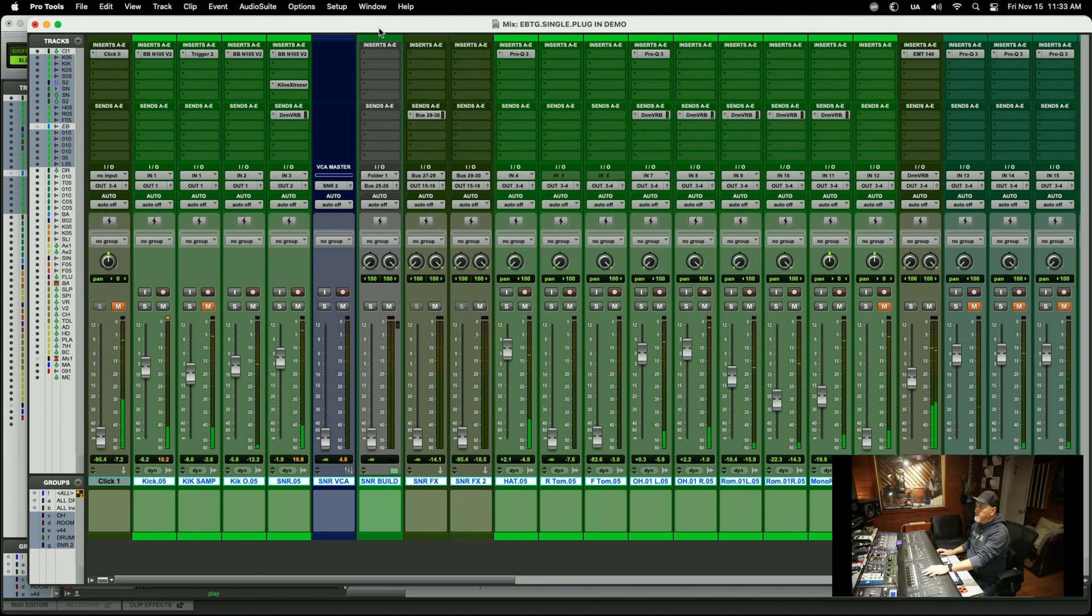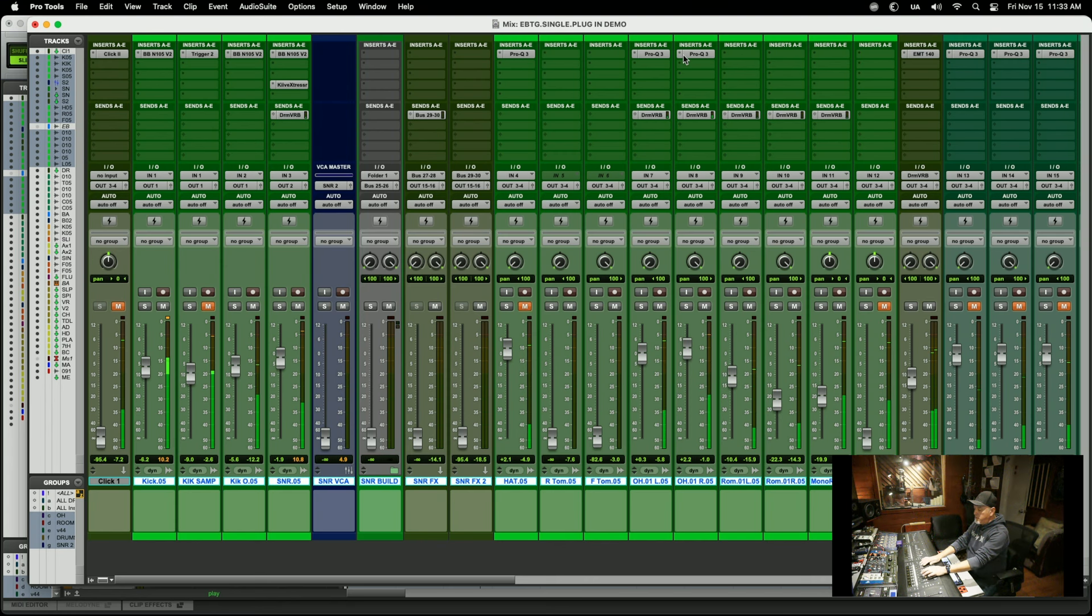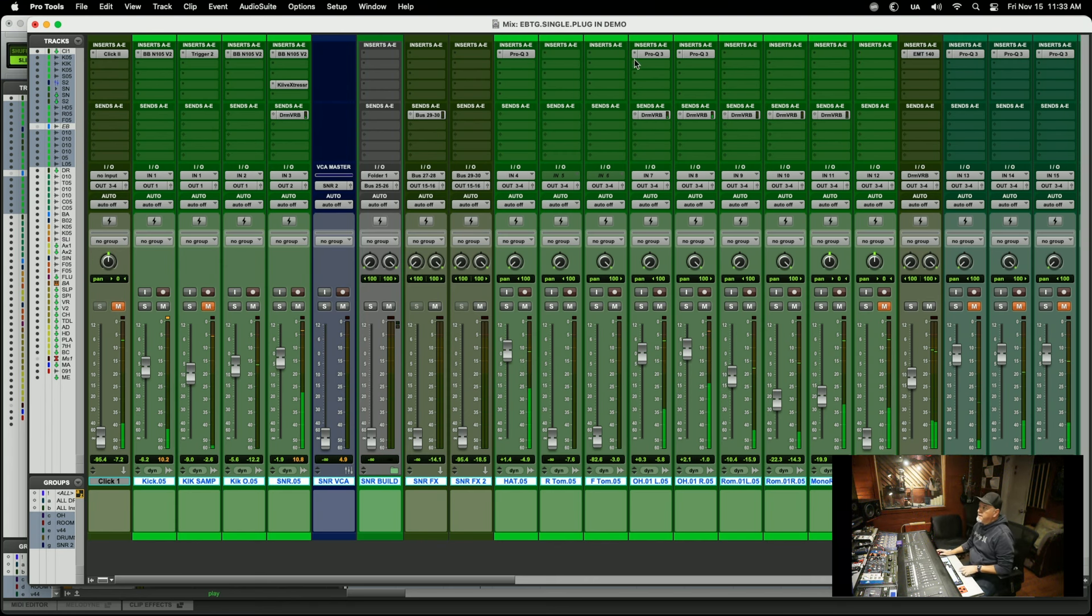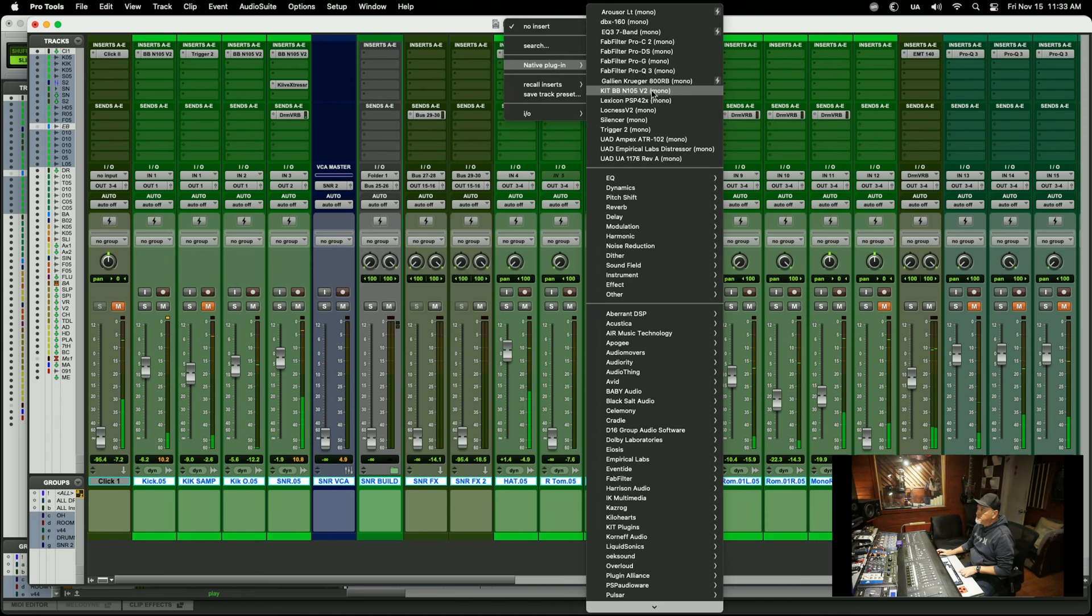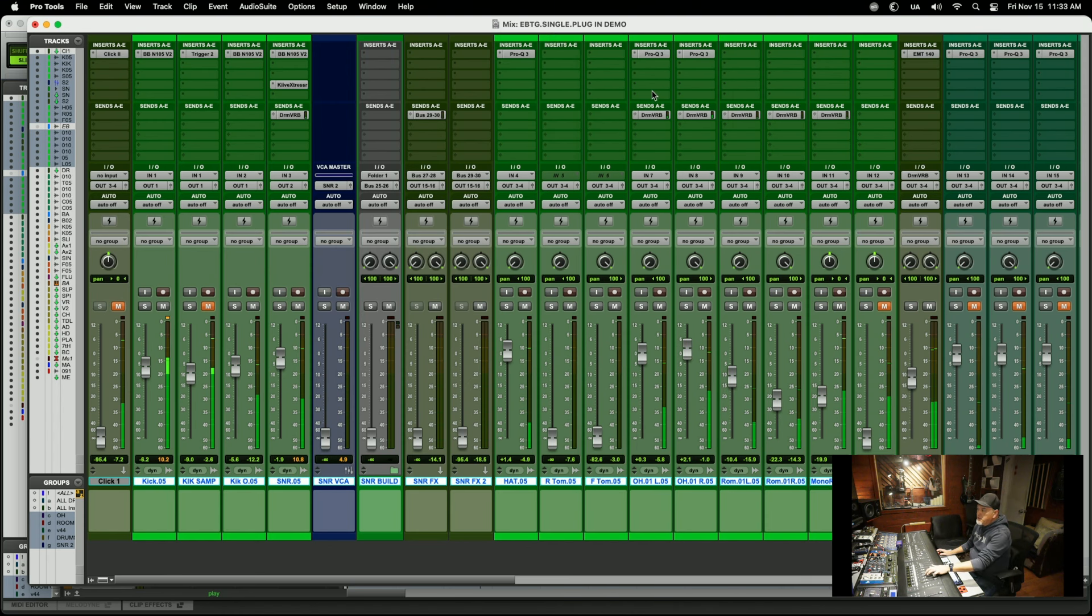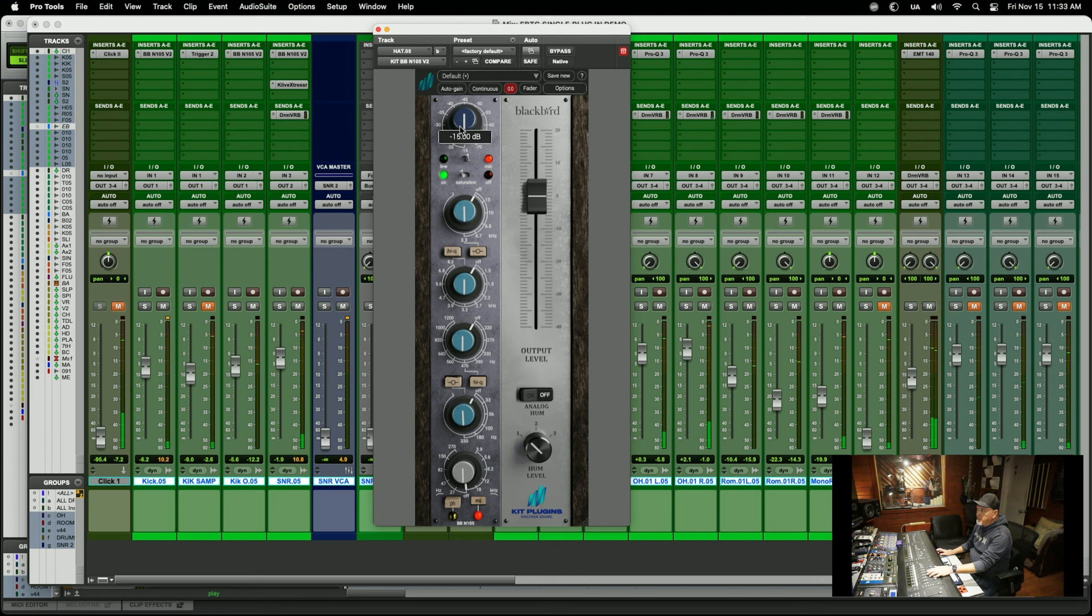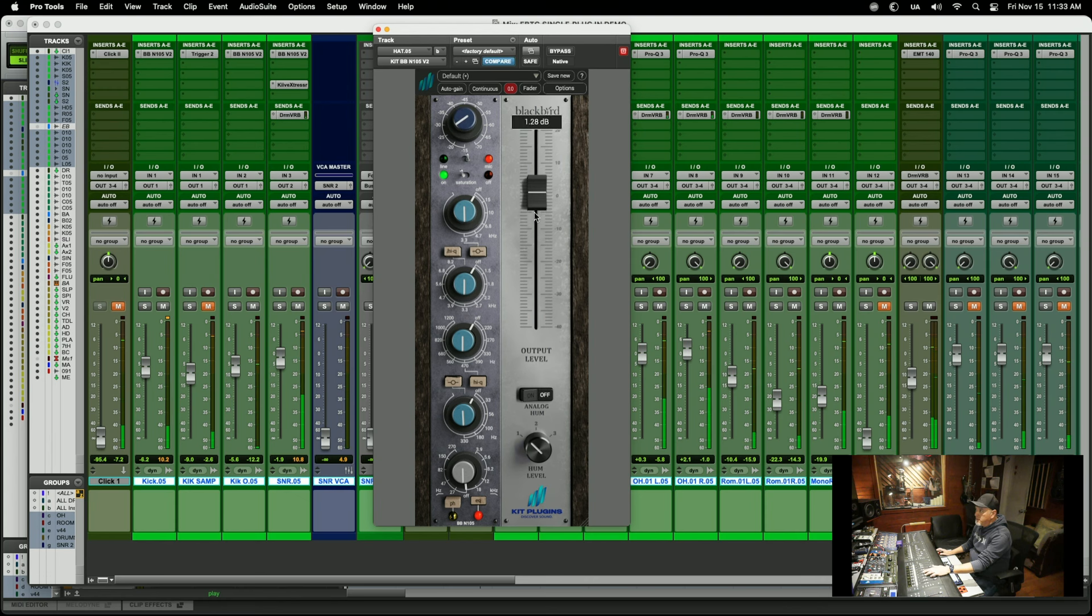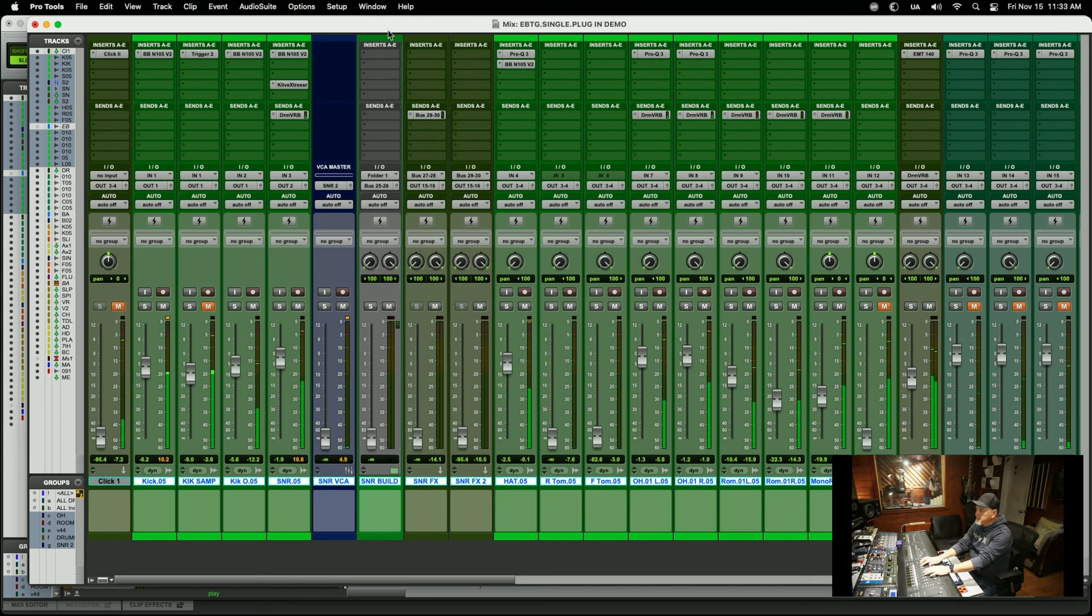And I'm going to copy that over to the right channel. And I'm going to stack an EQ here just so I can get a little bit more power off of this one. So I'm going to just use the mic pre. That gives me a little bit more left to right focus.